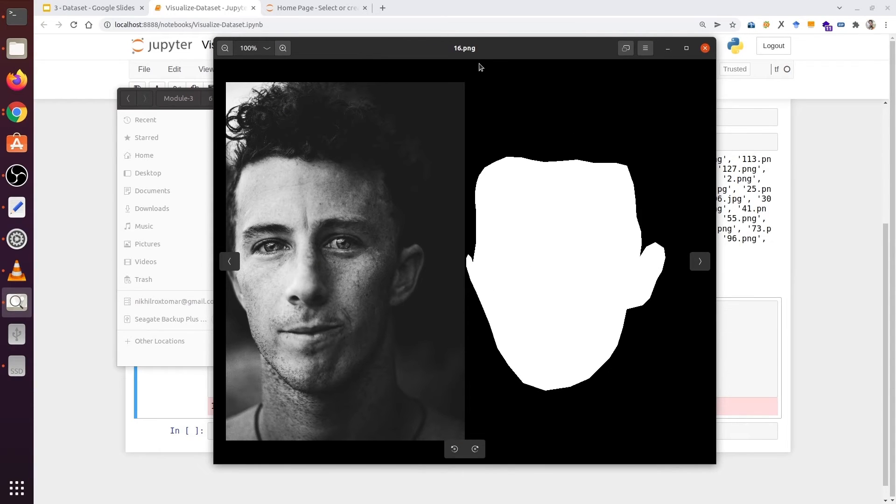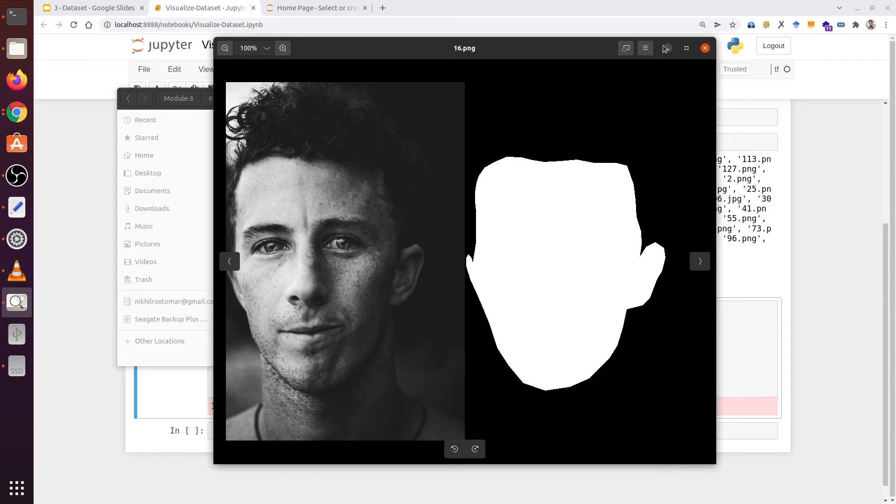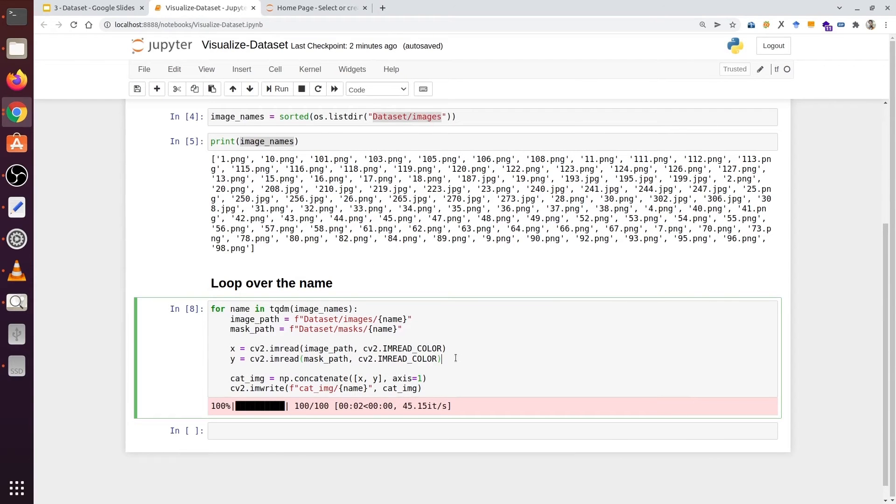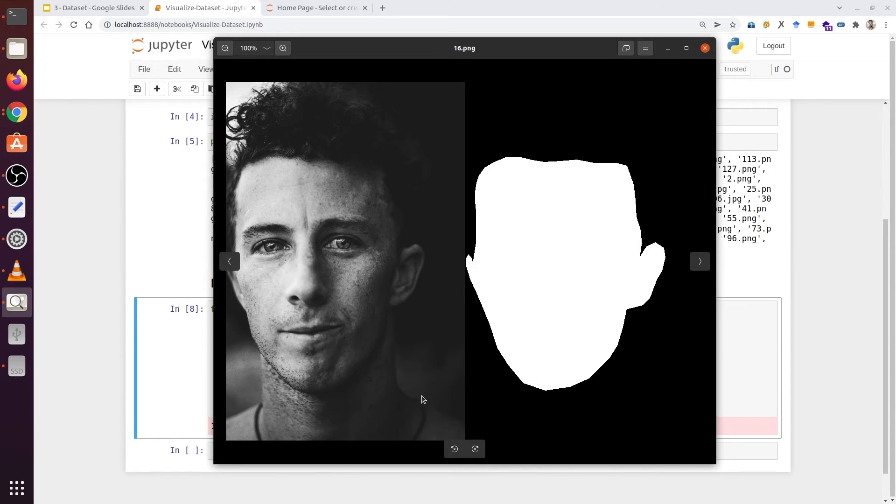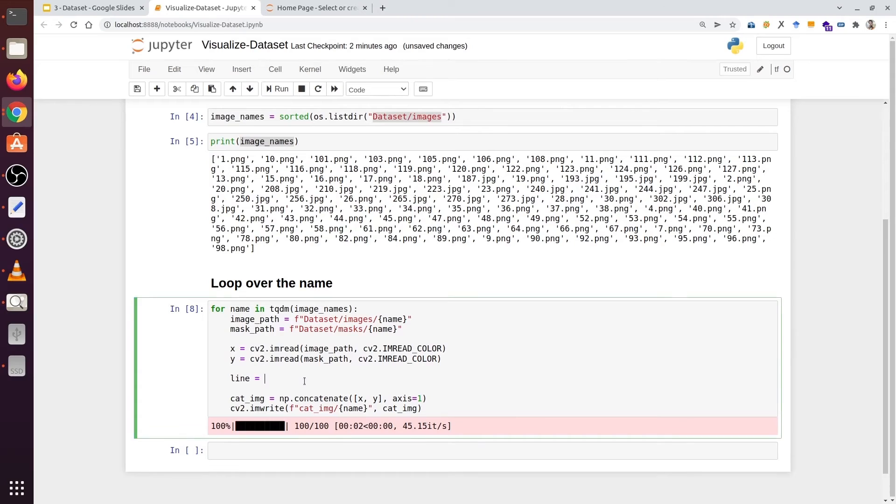Now let's put a line between the image and the mask so we can easily separate them. We are going to type line. The line should be exactly the same height and its width can be changed. We are going to type np.ones. And here we are going to type x.shape[0].